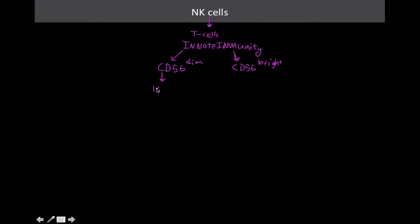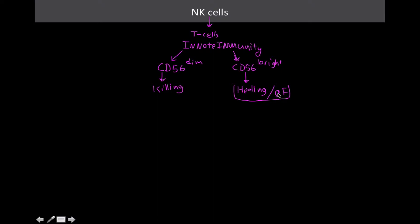The ones that are dim are the ones that are mostly involved in the killing part. But what's interesting about the ones that are bright is these ones play a role in healing and growth factors. We don't really talk about the immune system playing a role in tissue regeneration, but it really does because that's one of the parts we need to do after we have an infection.